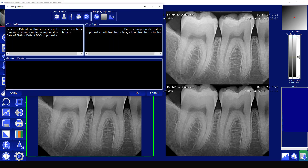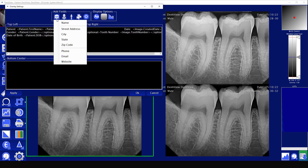The cogwheel is going to bring up different settings for the overlay settings of what shows up in certain images when they are printed out.